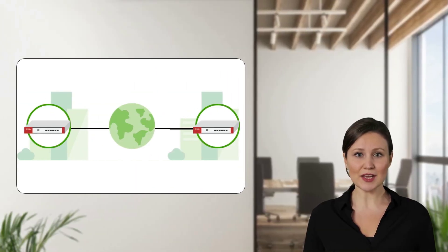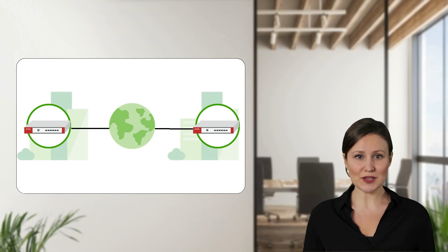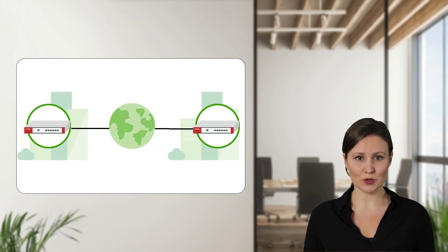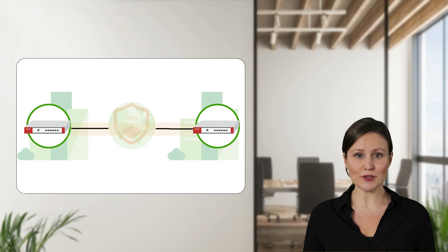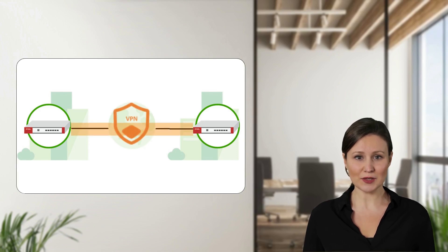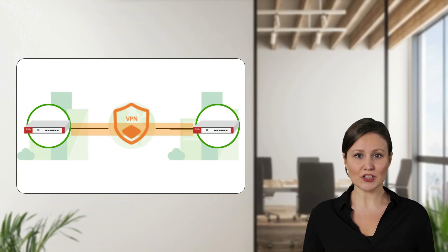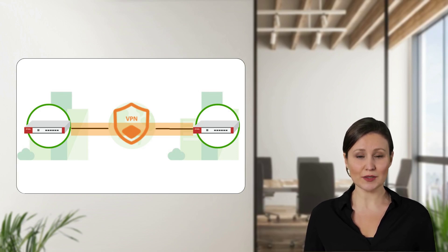In this scenario, we have a headquarter connected to branch site using a firewall as a gateway to the internet, with IPsec VPN enabled. Before data can be sent through the VPN tunnel, both sites must establish the VPN connection and authenticate each other. This typically a process of negotiation, where pre-shared keys are exchanged.